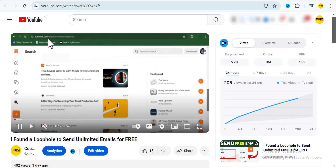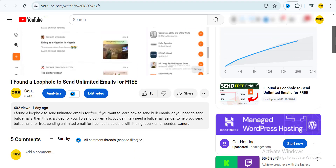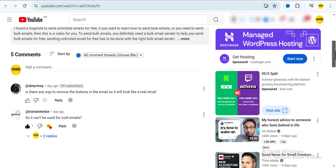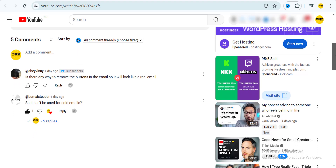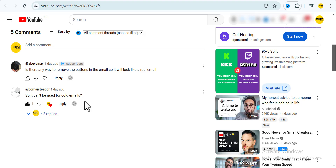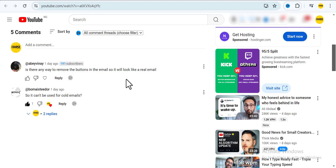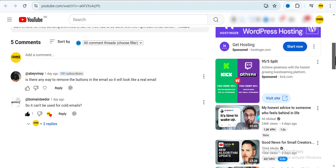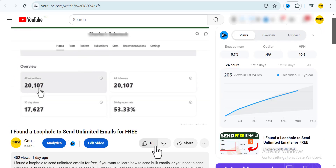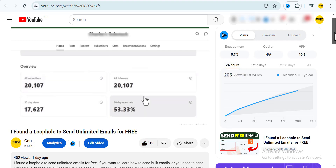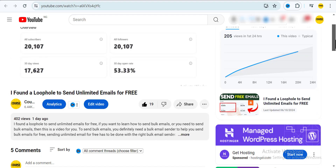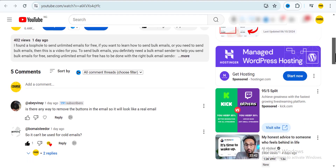Alright guys, I decided to make this video because some of you came to my recent video and asked me if it was possible to use Substack to basically send cold emails. The true answer is that Substack can't be used to send cold emails, and neither can similar tools like Mailchimp, ConvertKit, or Systeme.io — those tools are not designed for cold email marketing.